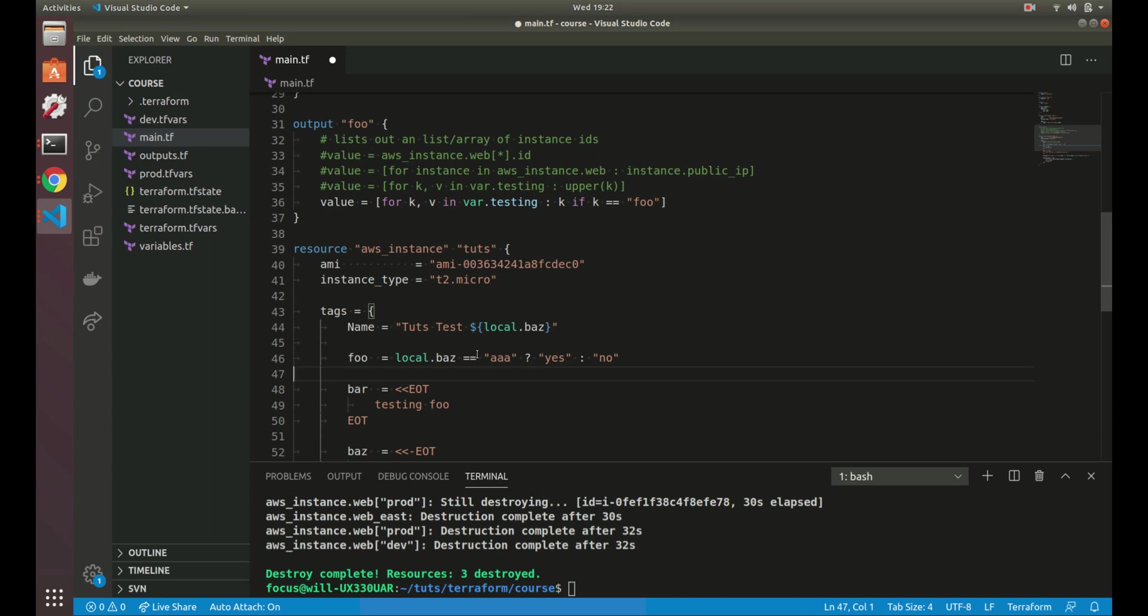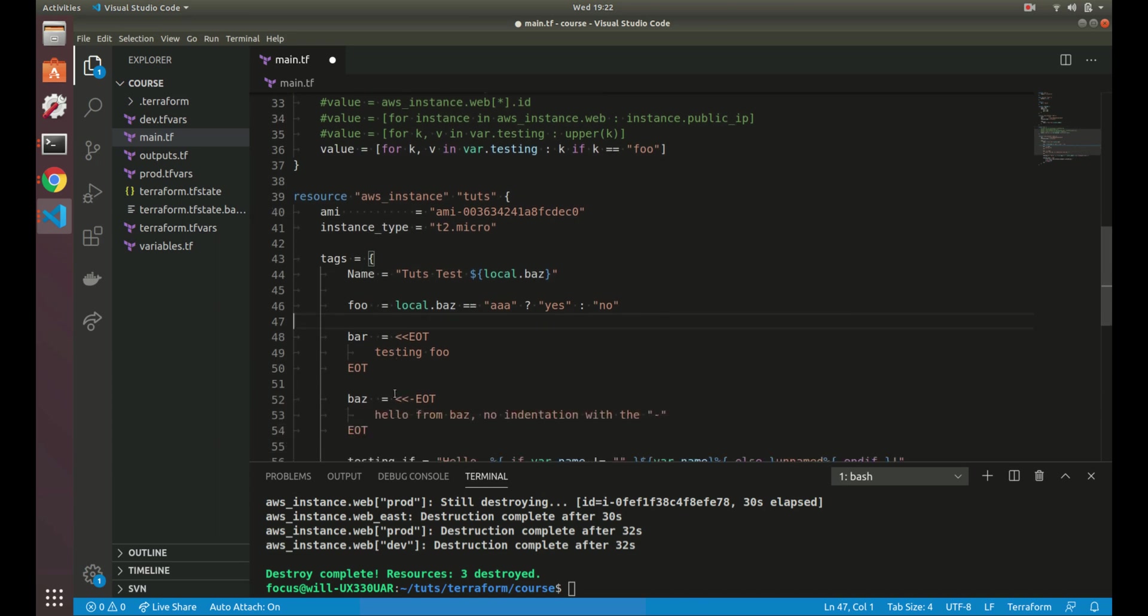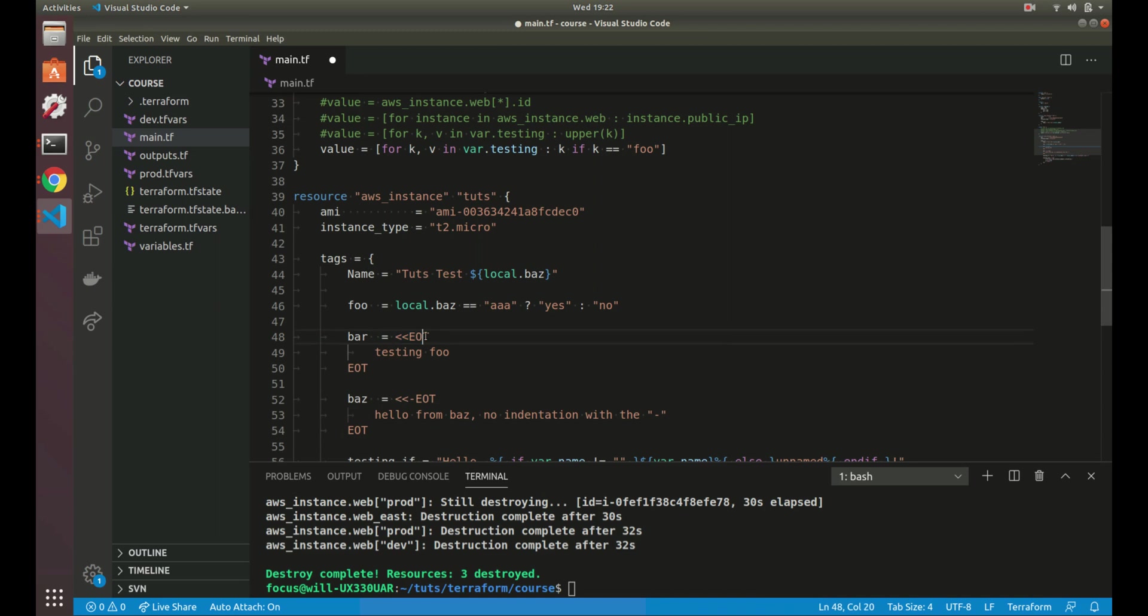There's also here docs. And what here docs are for is you can specify multi-line strings. So if you notice here, I don't have double quotes like we usually do for strings. What I have is this less than, less than, and then some kind of identifier. And then what you do is anything inside of this identifier is what gets the value.